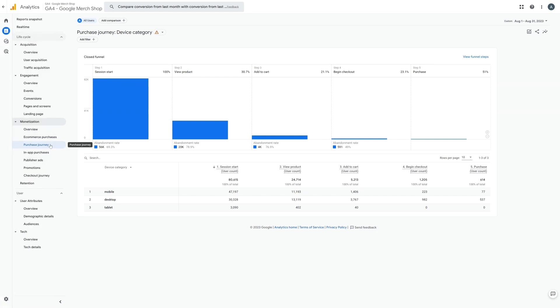Monetization is the one area which will not receive data by default. We therefore need to manually set GA4 up to track purchase related events and we can do this inside Google Tag Manager.